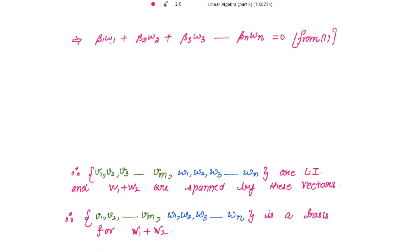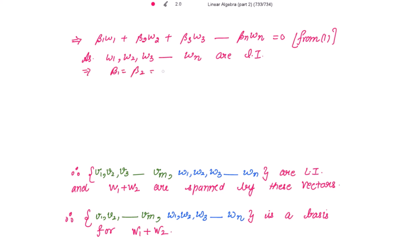We also know that w1, w2, w3, ..., wn are linearly independent because they form the basis for W2. So all these scalars beta1, beta2, beta3, ..., beta_n are also equal to 0.